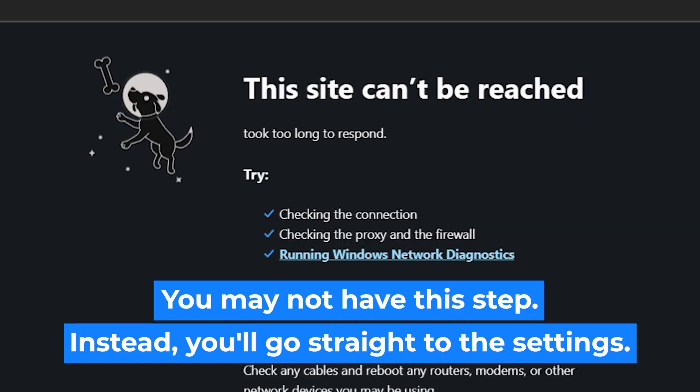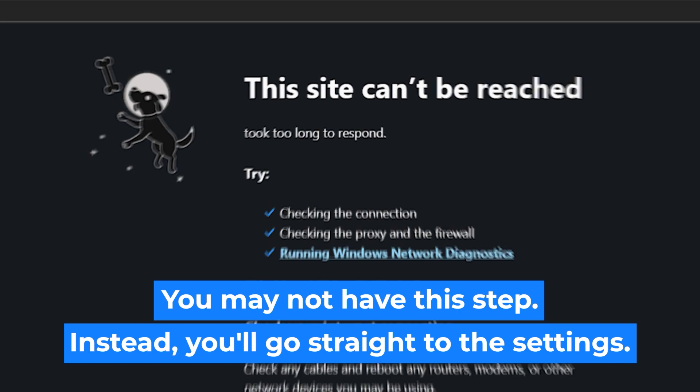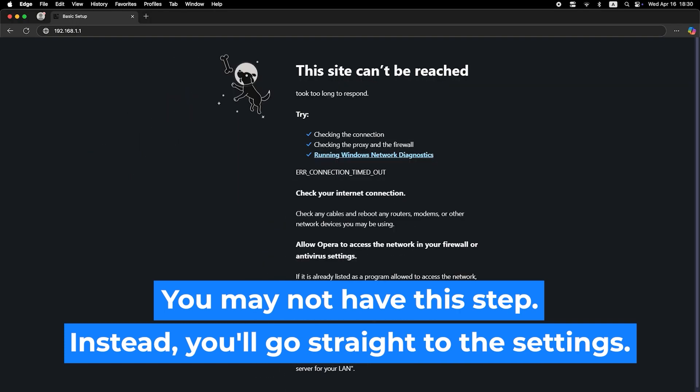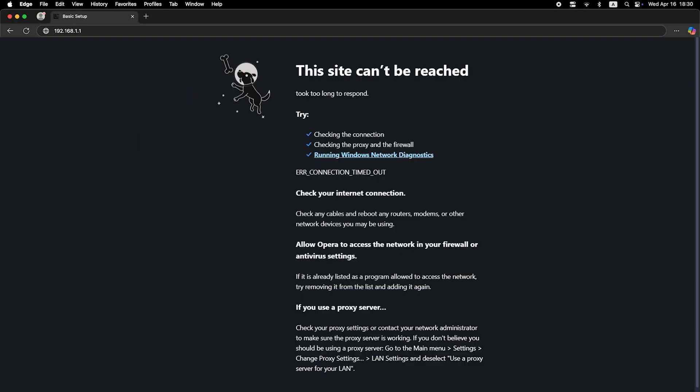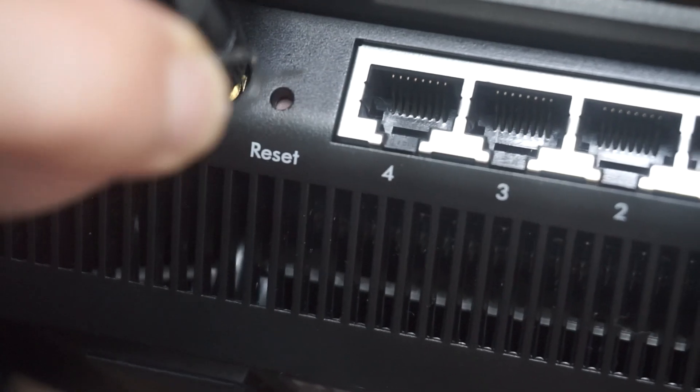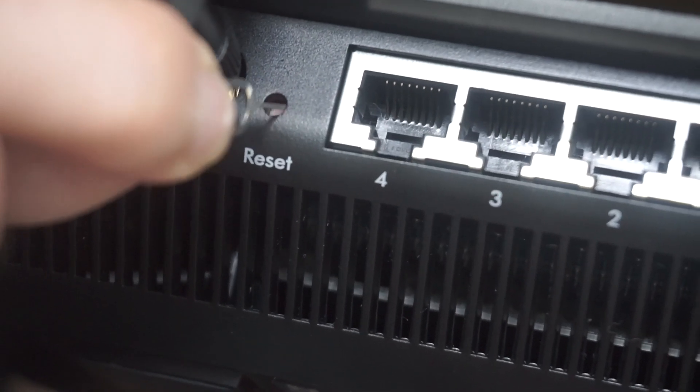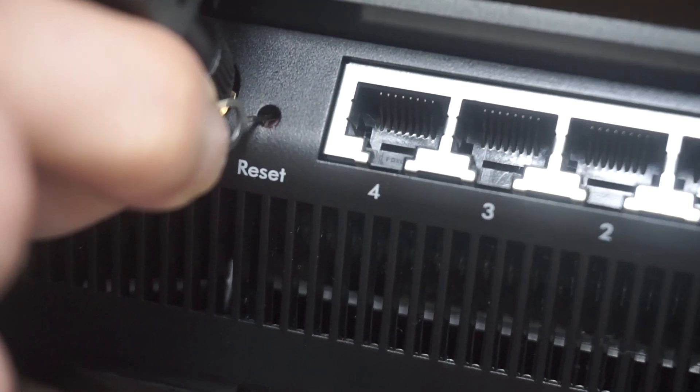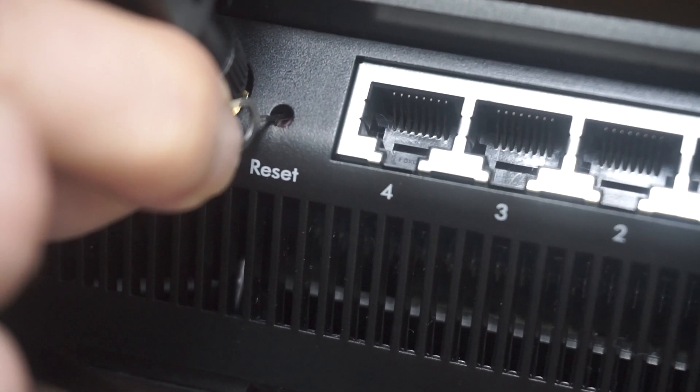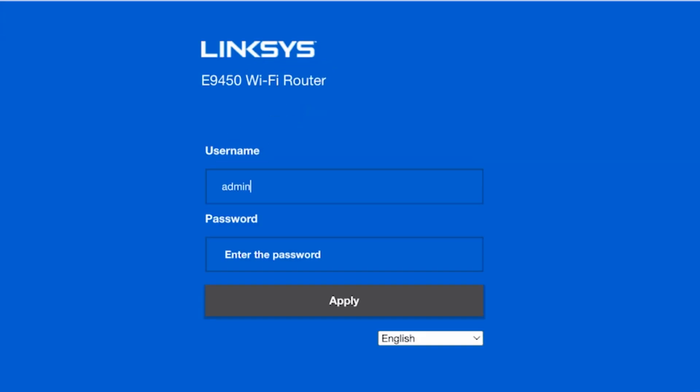If none of this works, it means that your router has already been configured and someone has changed the login and password. If you can't find out the login credentials, just reset the router to factory settings. And then login to the router's personal cabinet using the standard credentials.